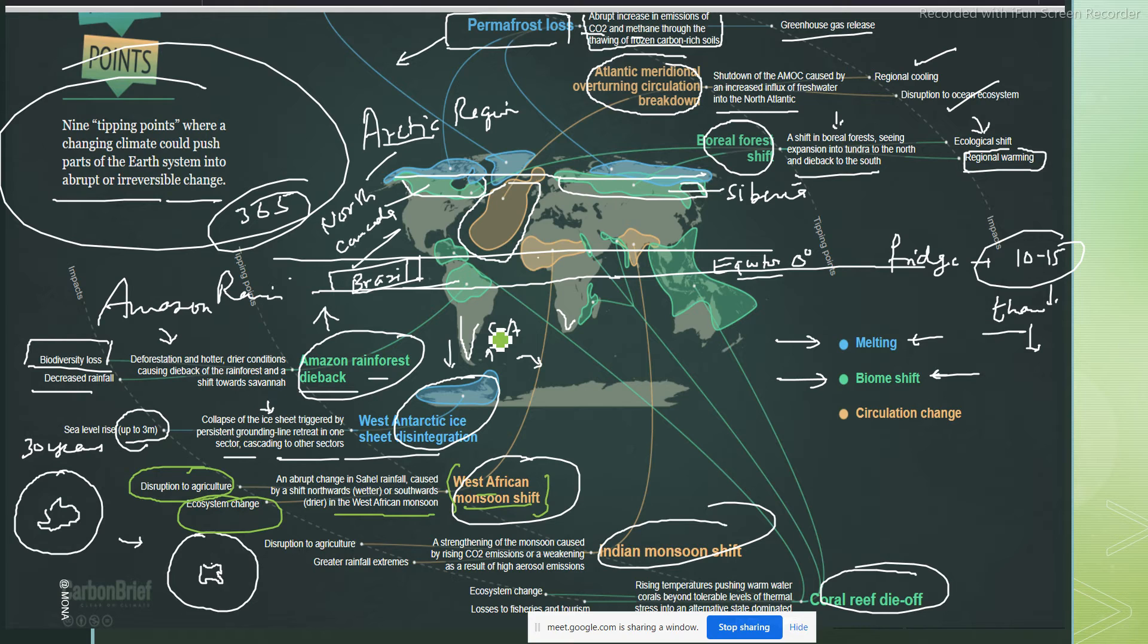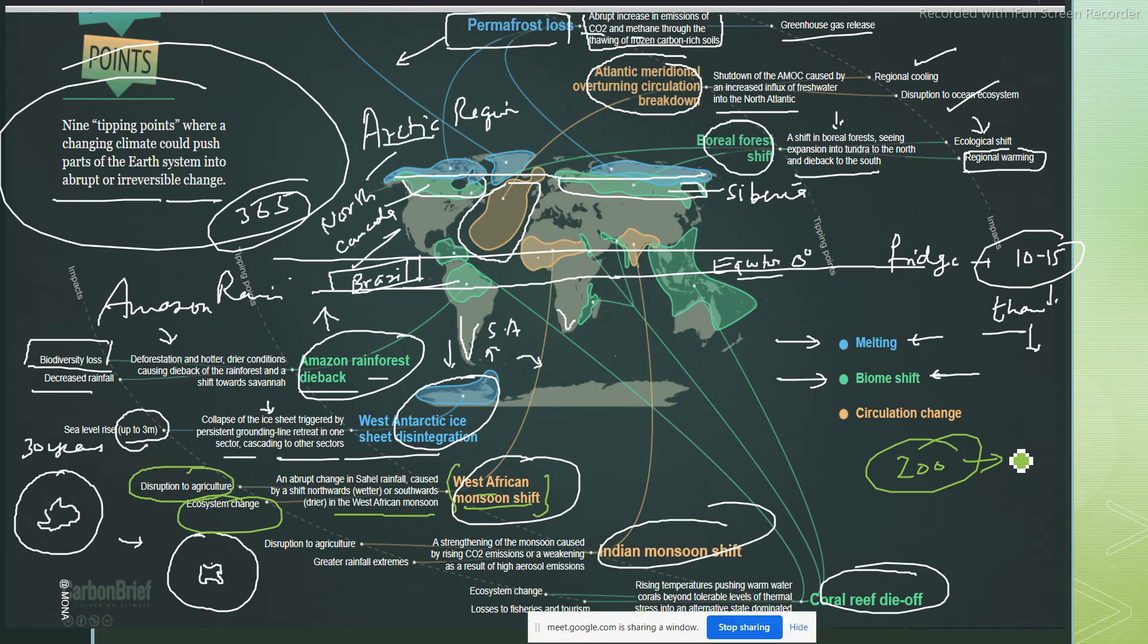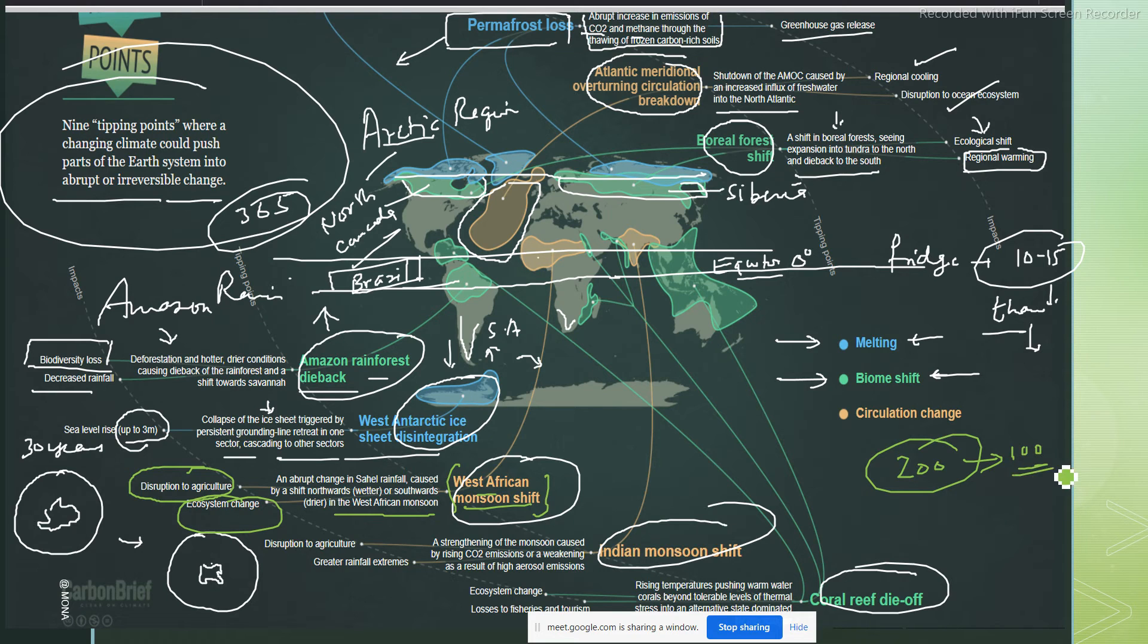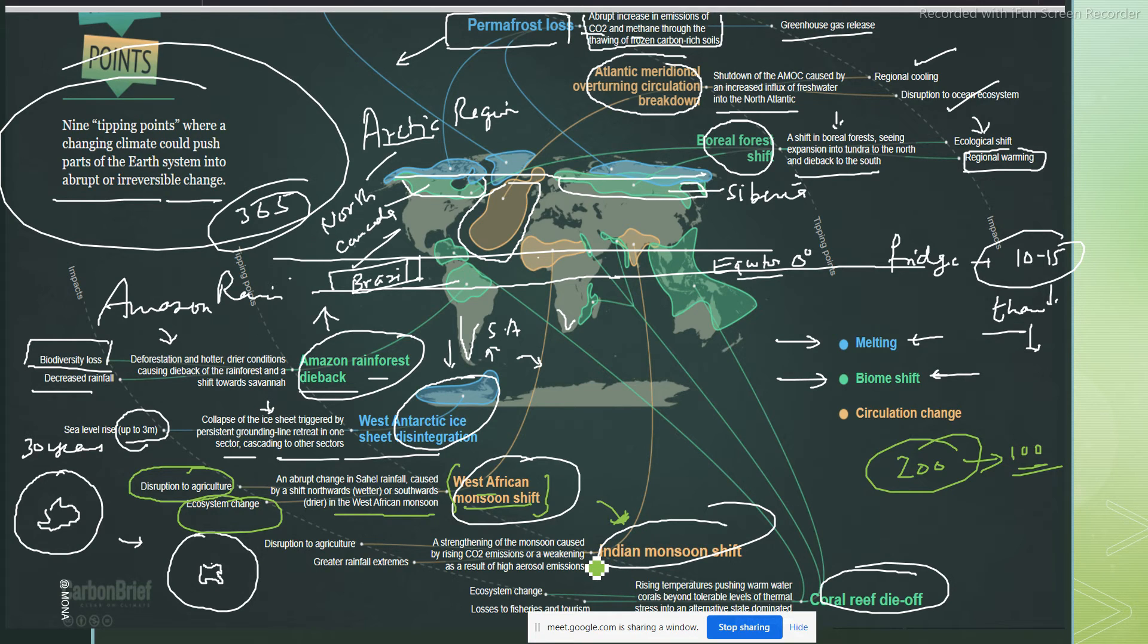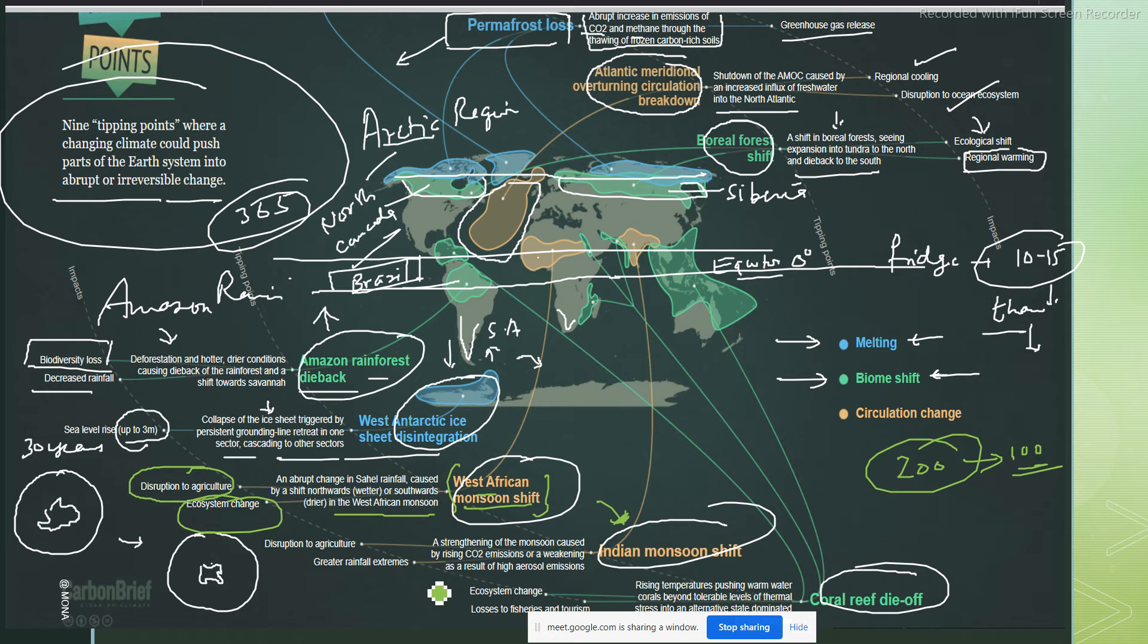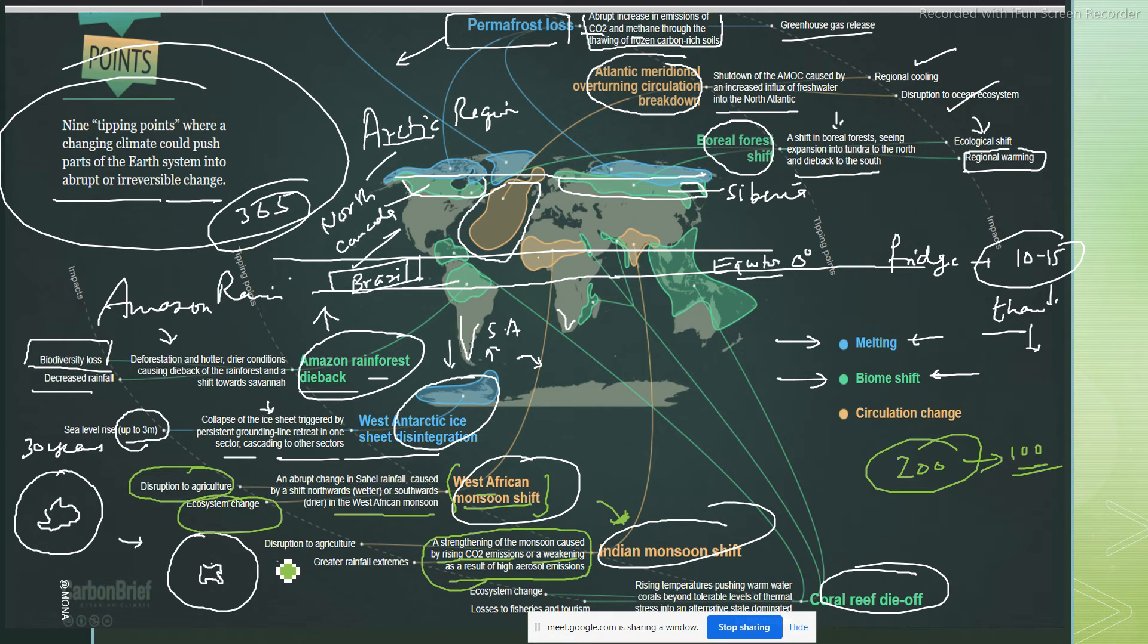Now we come to Sahara, this is Sahara desert. Western African monsoon shift: an abrupt change in the Sahel rainfall caused by a shift northward or southward in the West African monsoon. Why? Disruption to agriculture and ecosystem is changed because of this change. Indian monsoon shift. Since we are living in India, we can understand that yes, monsoon shift is there. You must be wondering now why the rains are shifting towards October. We are getting the rains later; it used to end by September. Strengthening of the monsoon caused by rising carbon dioxide emissions or a weakening as a result of aerosol emissions. All these things are man-made, causing disruption to agriculture and greater rainfall extremes.